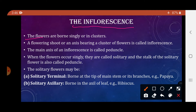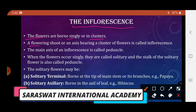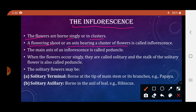Flowers either occur in clusters or singly. A flowering shoot or axis bearing flowers is called an inflorescence, and its main axis is called the peduncle. When flowers occur singly they are called solitary, and the stalk of a solitary flower is also called the peduncle.